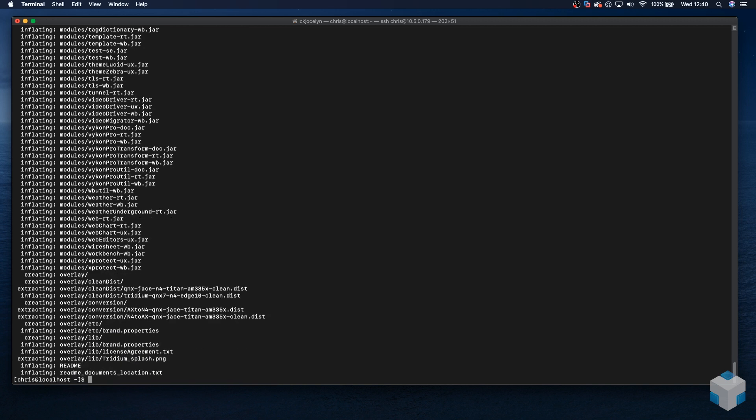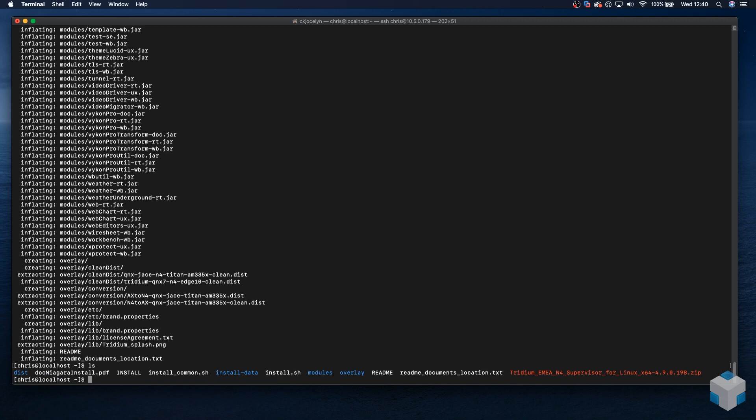Okay, successfully extracted. So ls and we should see our install files, and that's good. What we're going to want to do next is view the readme file.